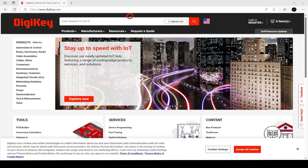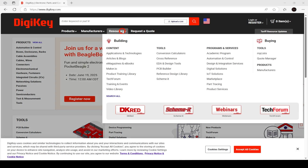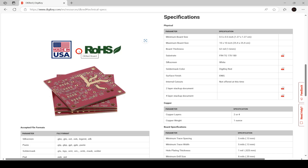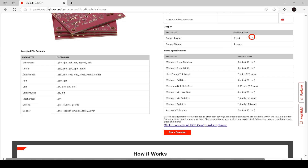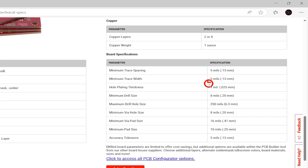At digikey.com, under Resources, I'll hit DK Red — it's also linked in the description. I'll hit Technical Specs at the top. Here it shows that the minimum trace width and minimum space is 5 mils.